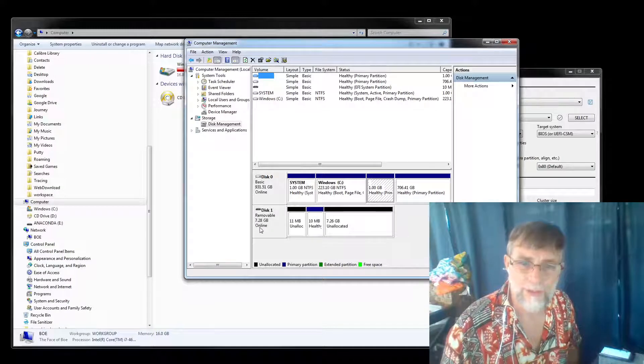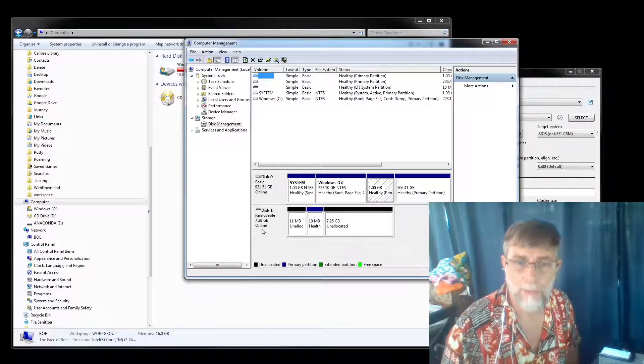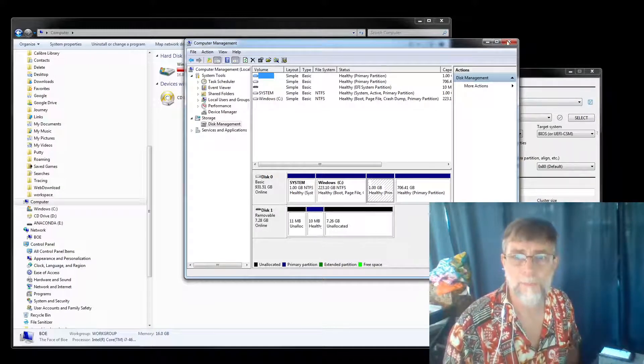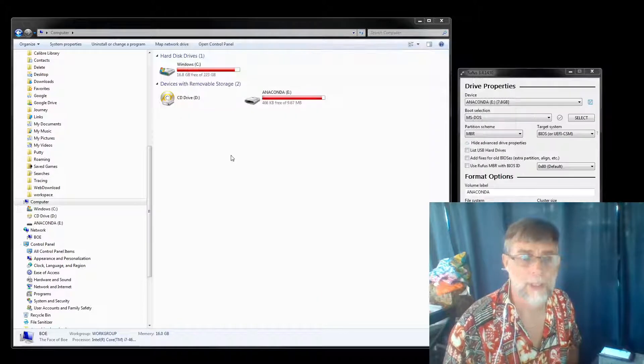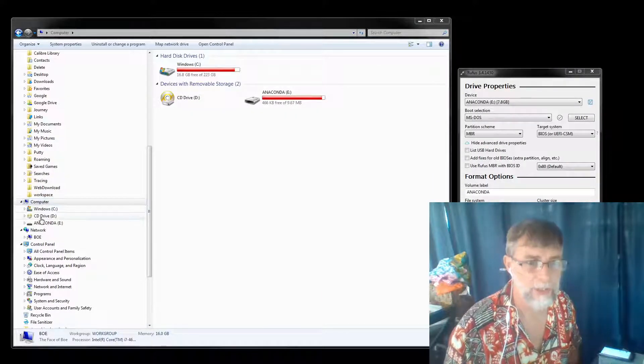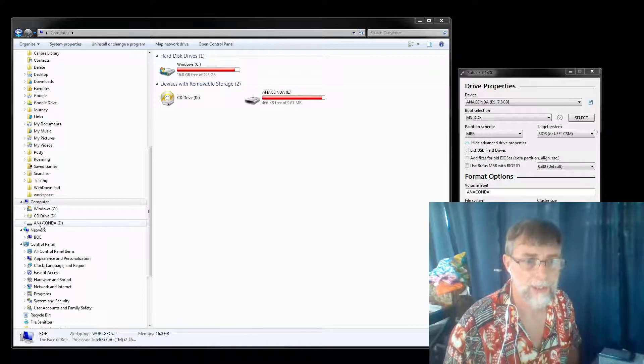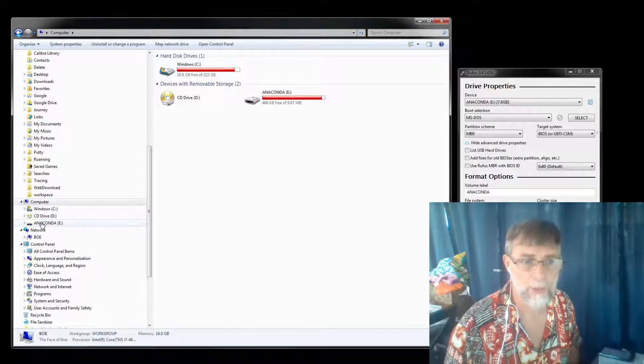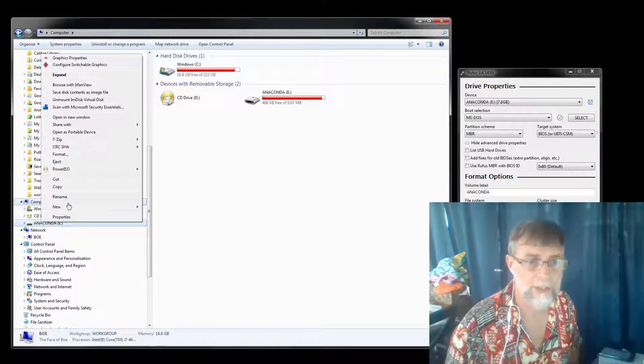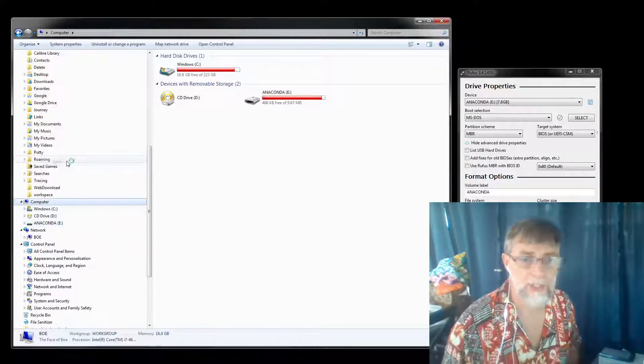I don't think this is going to be big enough, so I won't use this one. It needs to be over eight. Generally, I like to use a 16 gig USB. What I'm going to do is right-click this and eject.